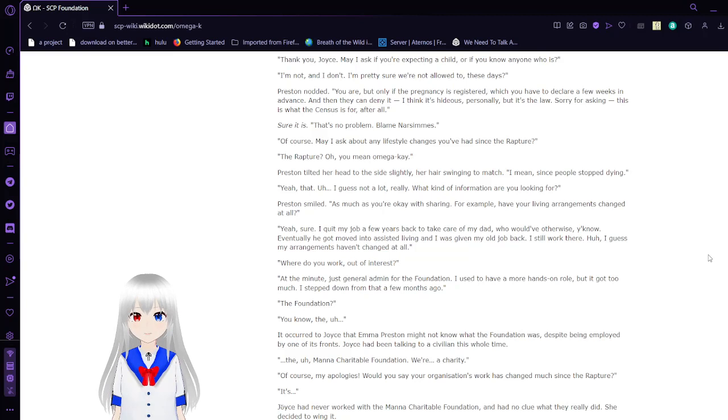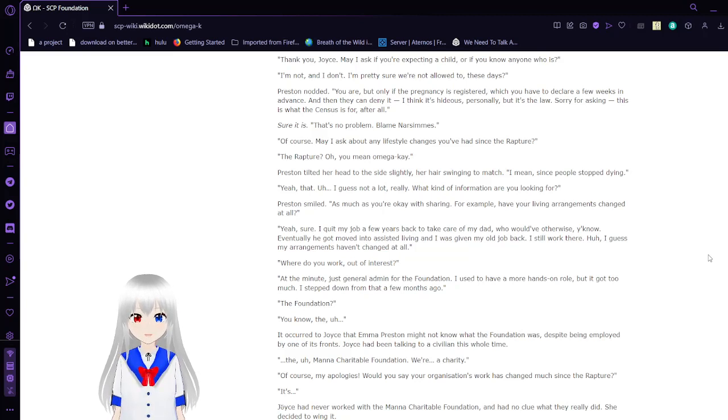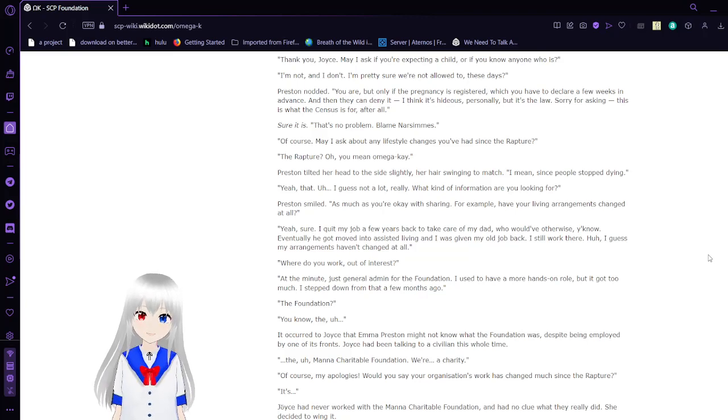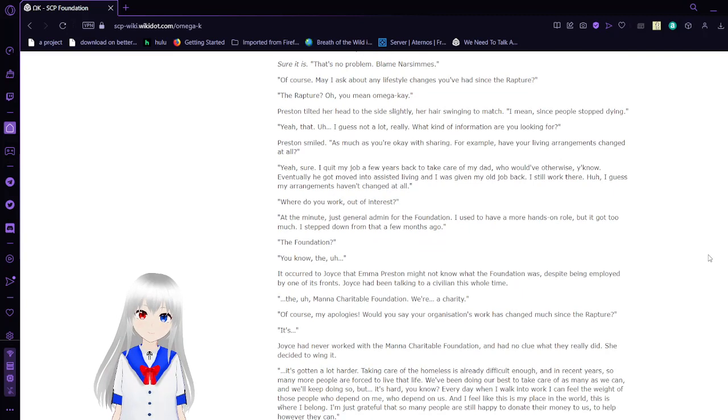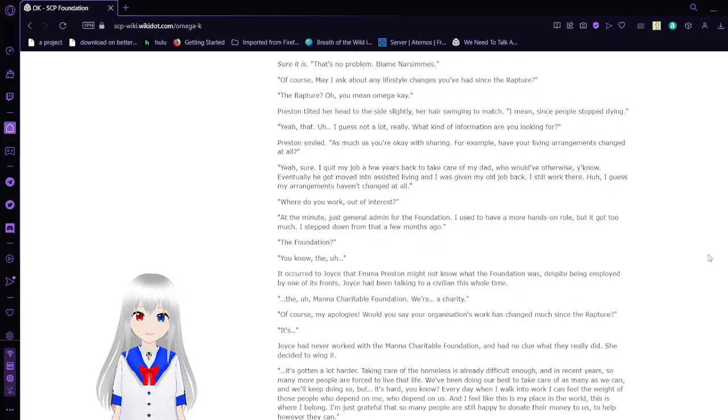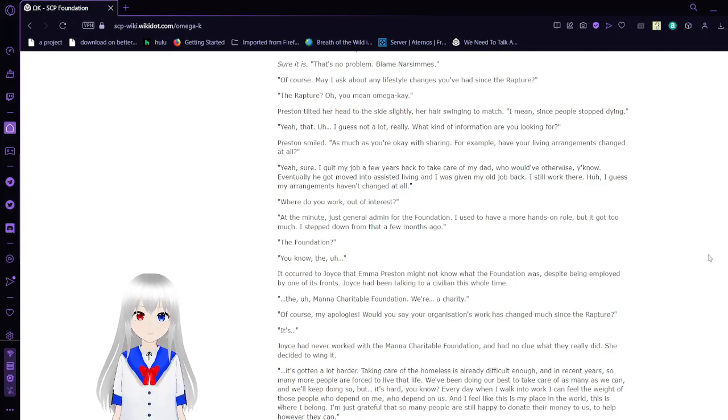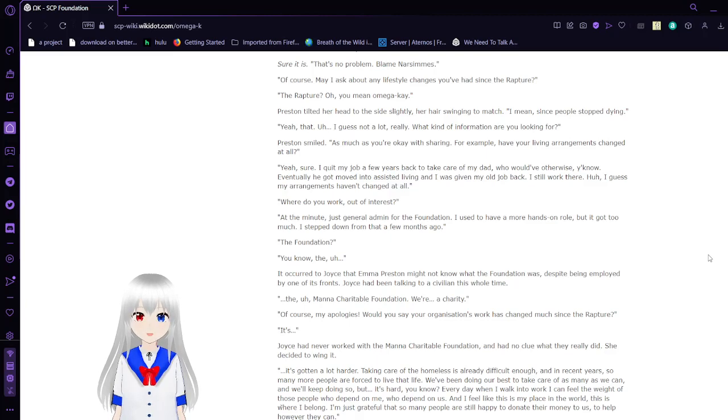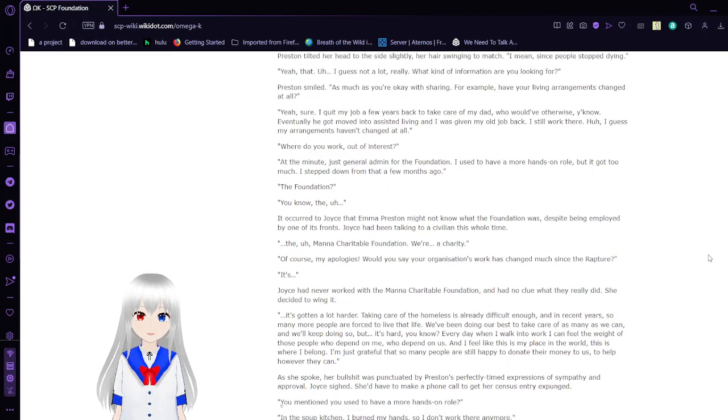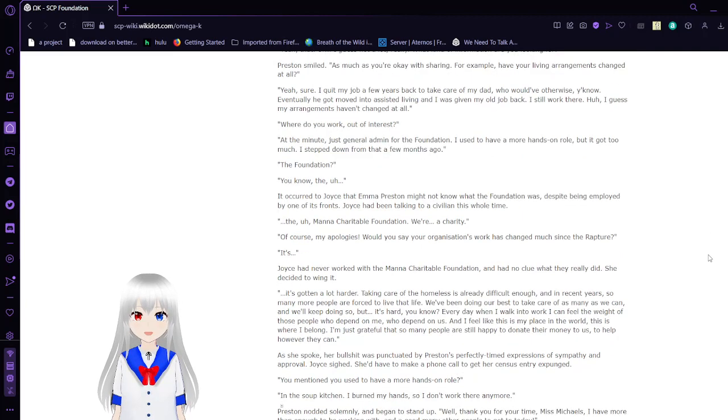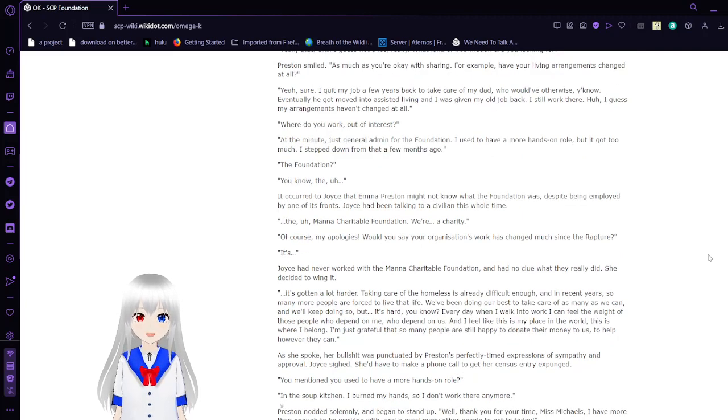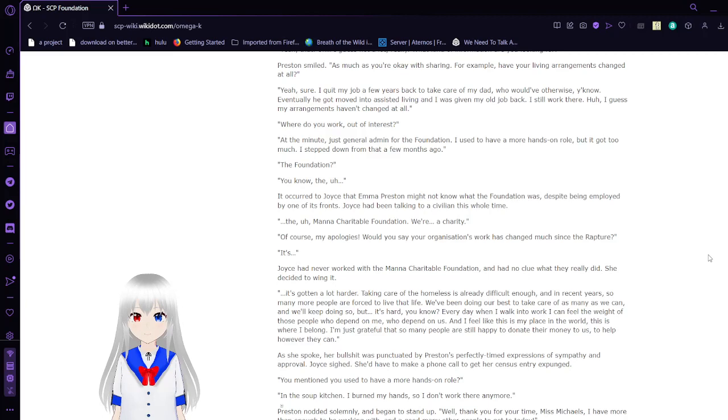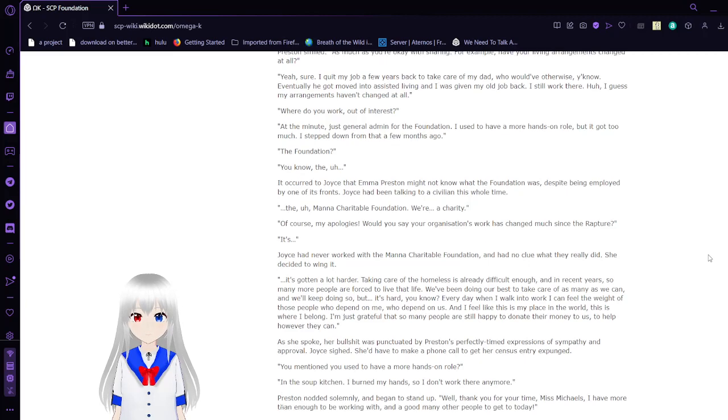Preston tilted her head to the side slightly. Her hair swinging to match. I mean, since people stopped dying. Yeah, that. I guess a lot. But really, what kind of information are you looking for? Preston smiled. As much as you're okay with sharing. For example, have your living arrangements changed at all? Yeah, sure. I quit my job a few years back to take care of my dad who would've otherwise, you know. Eventually, he got moved into assisted living and I was given my old job back. I still work there. I guess my arrangements haven't changed at all. Where do you work? Out of interest.